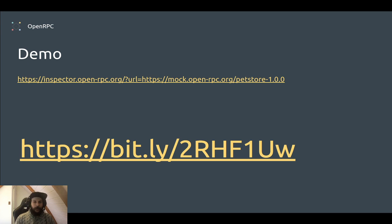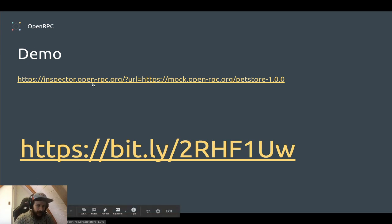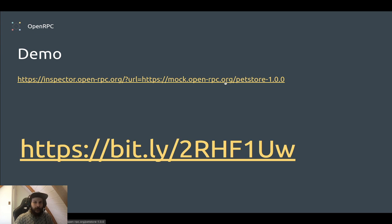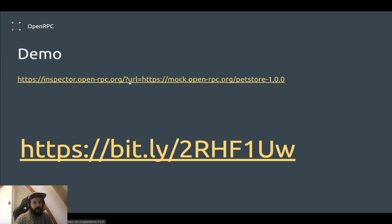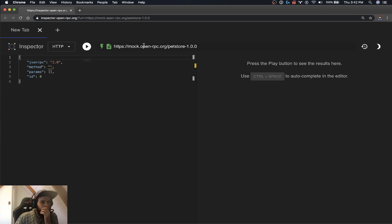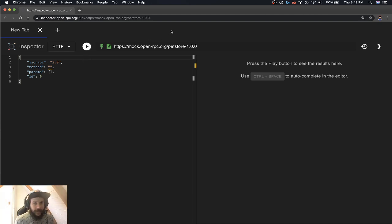So let's check out a demo. What we're going to demo is the inspector. It's pointing right now at the mock server to pet store 1.0.0. Here's a short link to that that you can follow. I'm just going to do that here. Okay, we're in the inspector here.